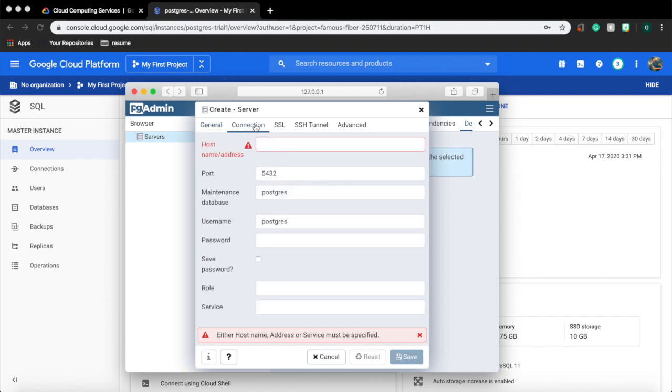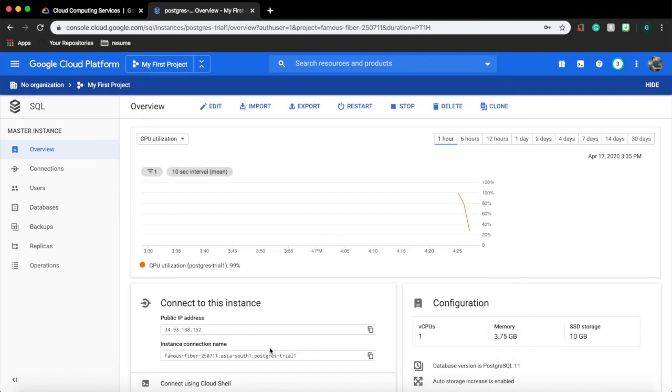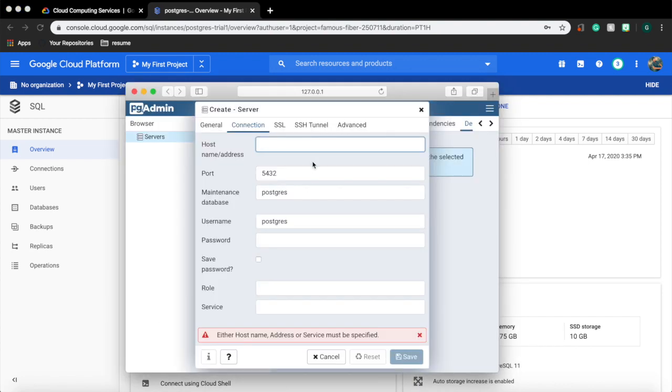In the host address paste the IP address of our DB instance. The default port for Postgres is 5432.